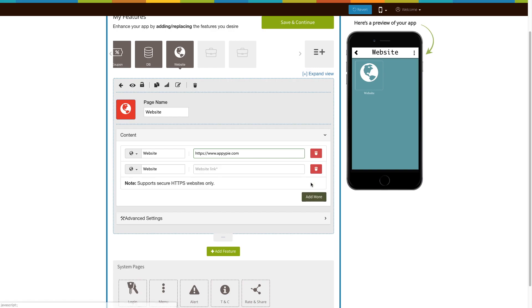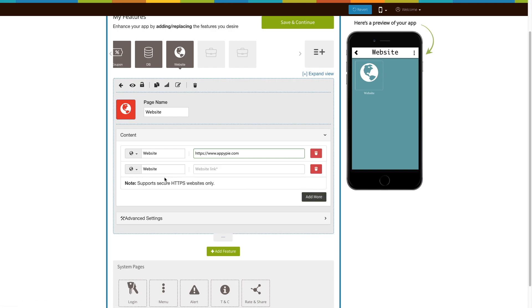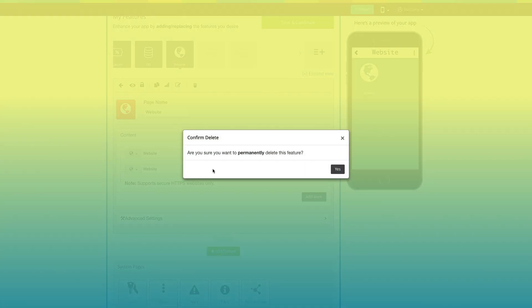Click on the add more button to add multiple websites. From here you can permanently delete the website.